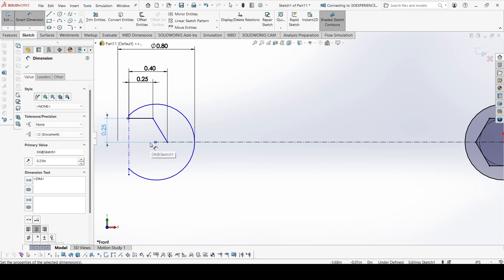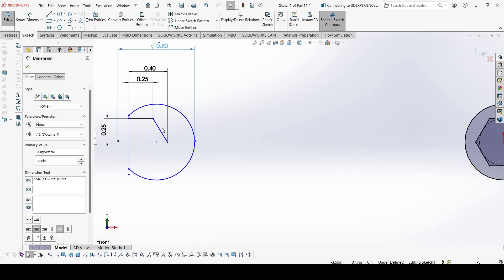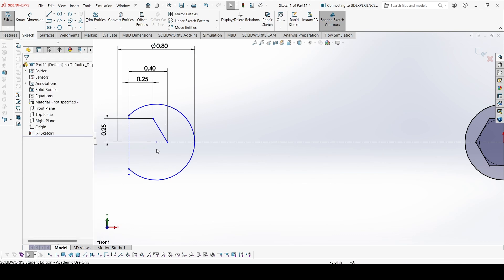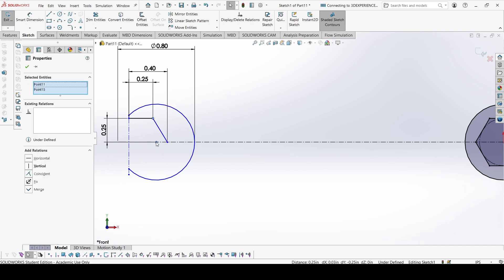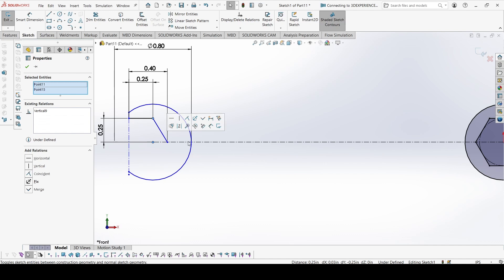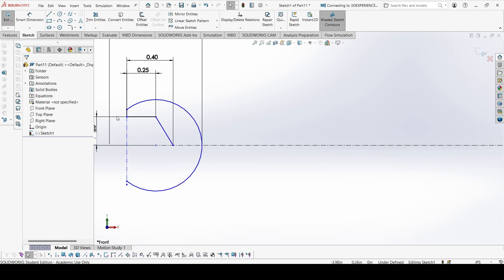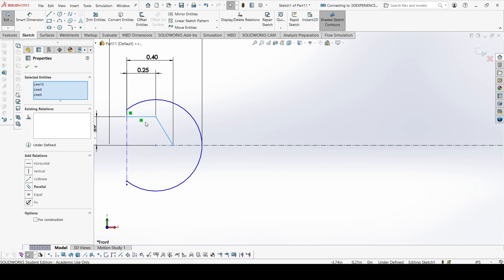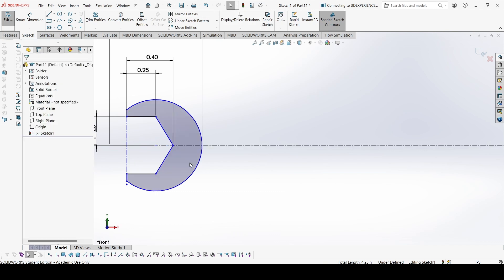Now from the sketch you can see that this point aligns with the center of the circle. You can see from the sketch. So let's select this point, press shift key, select this point and make vertical. Now it is aligned and now we can simply just select all of these lines, then select this center line and mirror entities to mirror everything.